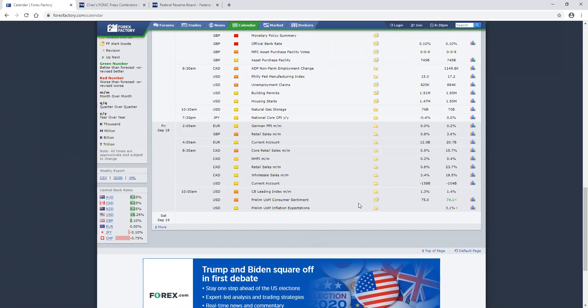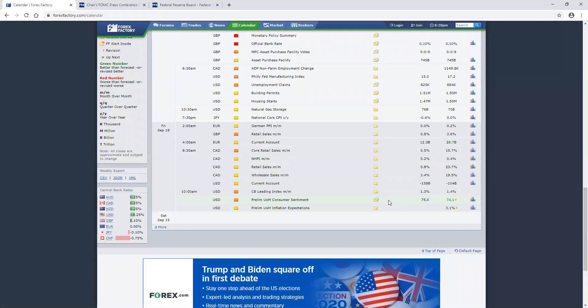So does anybody have any questions about Jerome Powell, Forex factory calendar, anything that you saw today that you want to talk about before I pass it over to Mr. Levels? And then of course we'll pull the notes all up.